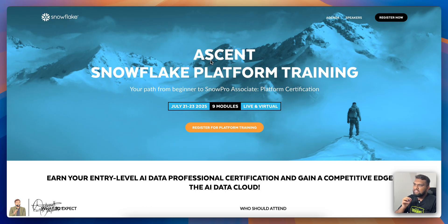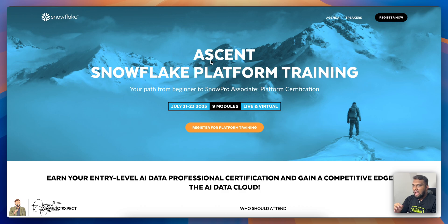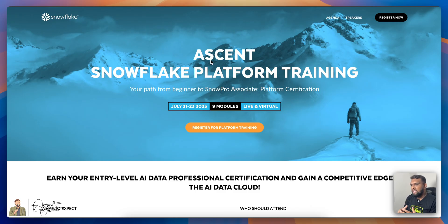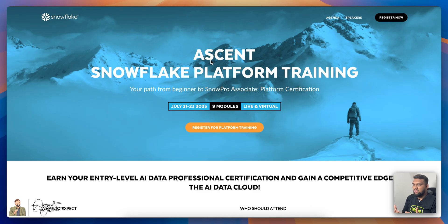Snowflake Ascent is a step-by-step live training seminar led by Snowflake's expert instructors. Whether you are a data engineer, BI analyst, data architect, or developer, you will learn how to navigate through Snowflake UI, create databases, compute resources, stages, and roles. You'll also learn how to load your data, share, and manage your data securely, and even call Snowflake Cortex LLM functions with ACE.